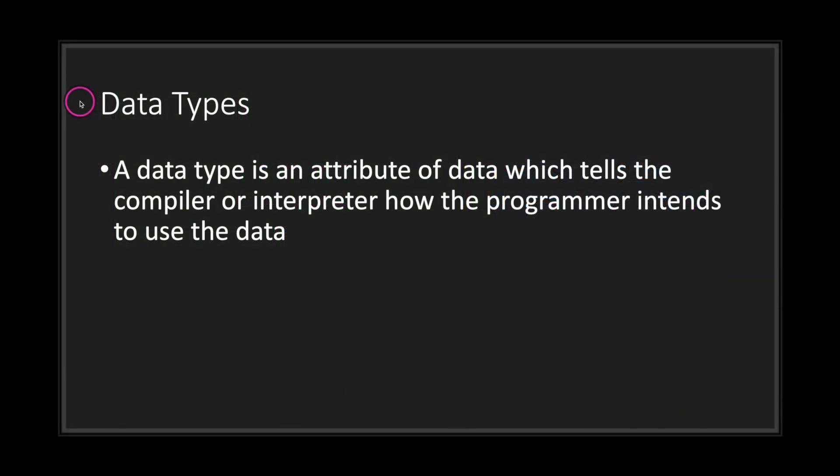Hello and welcome to another episode in the GDScript fundamental tutorial series. In this episode we will be taking a look at classes as data types.